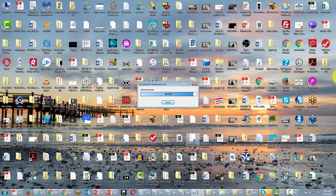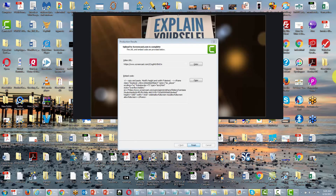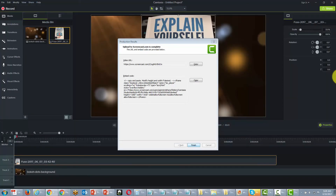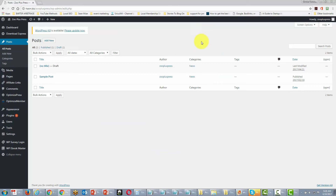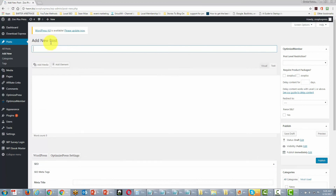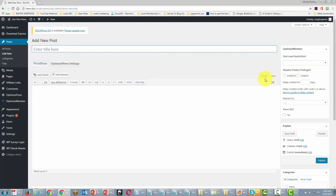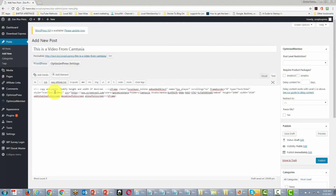The upload process is completing and you're going to notice that you now have an embed code. We're going to go ahead and copy that embed code, head over to our WordPress site, add a new post, use the text box, write in a title, and embed our content.